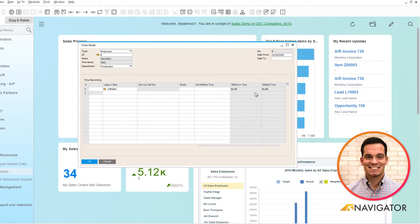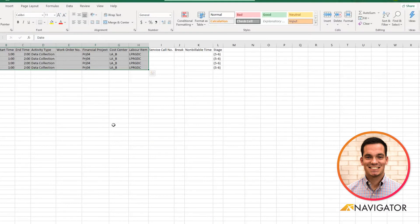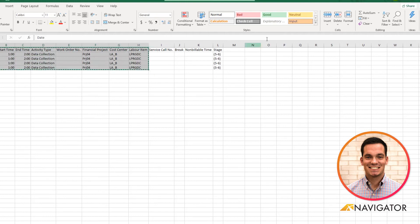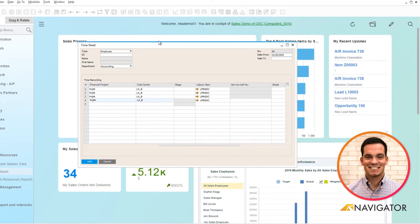Another great thing about the timesheet is you have the ability to import from Excel. If I pull up a blank timesheet and pull up a list from an Excel timesheet, I can copy and paste this information, go back into Business One and simply paste it. Click yes and we can see the timesheet automatically populate. Very easy if you run your timing through Excel to just import it into the system.